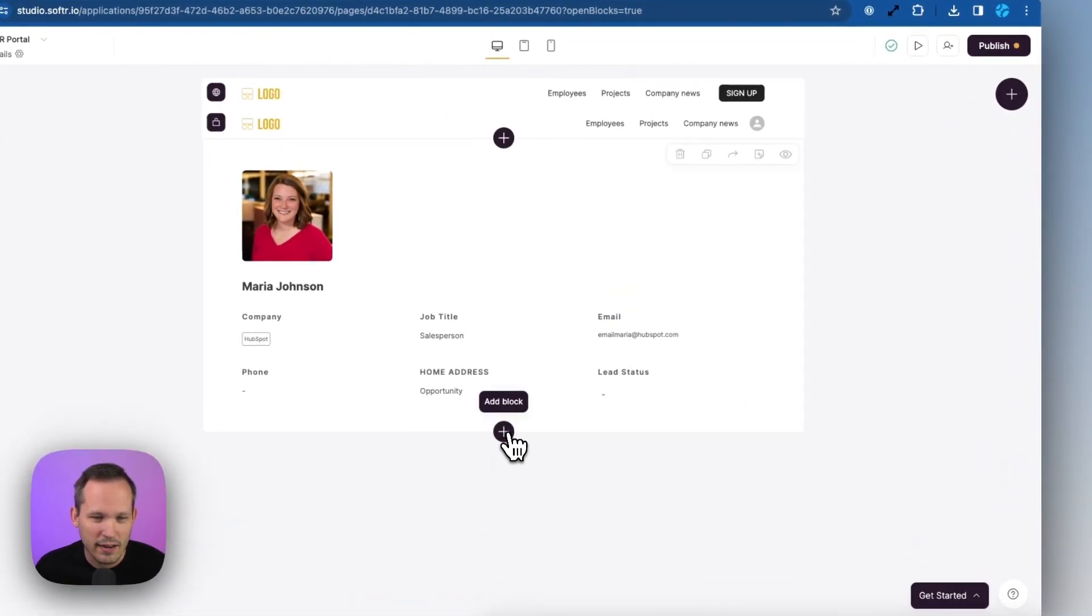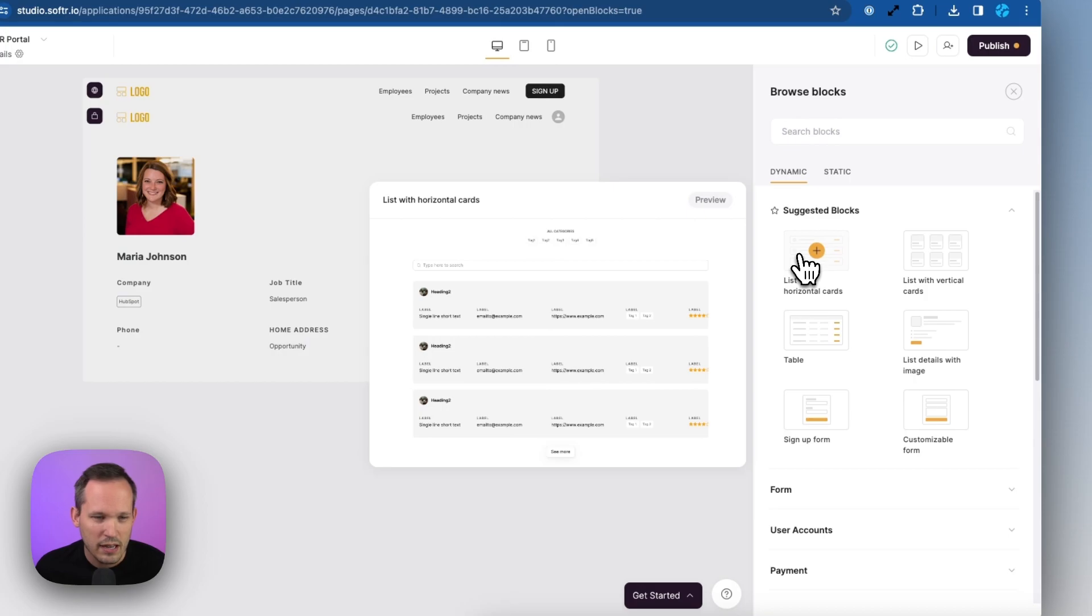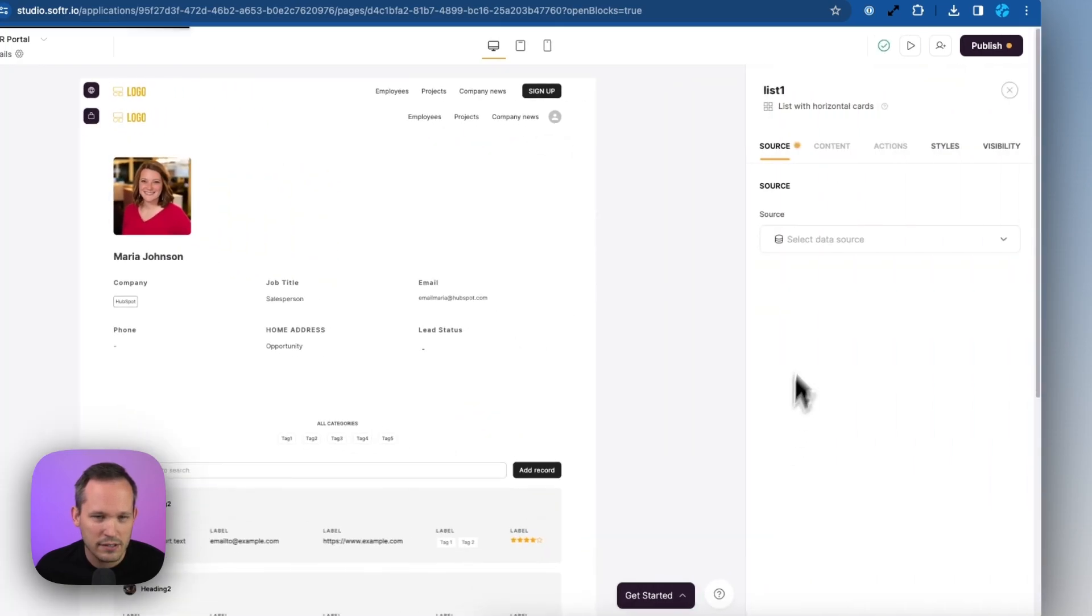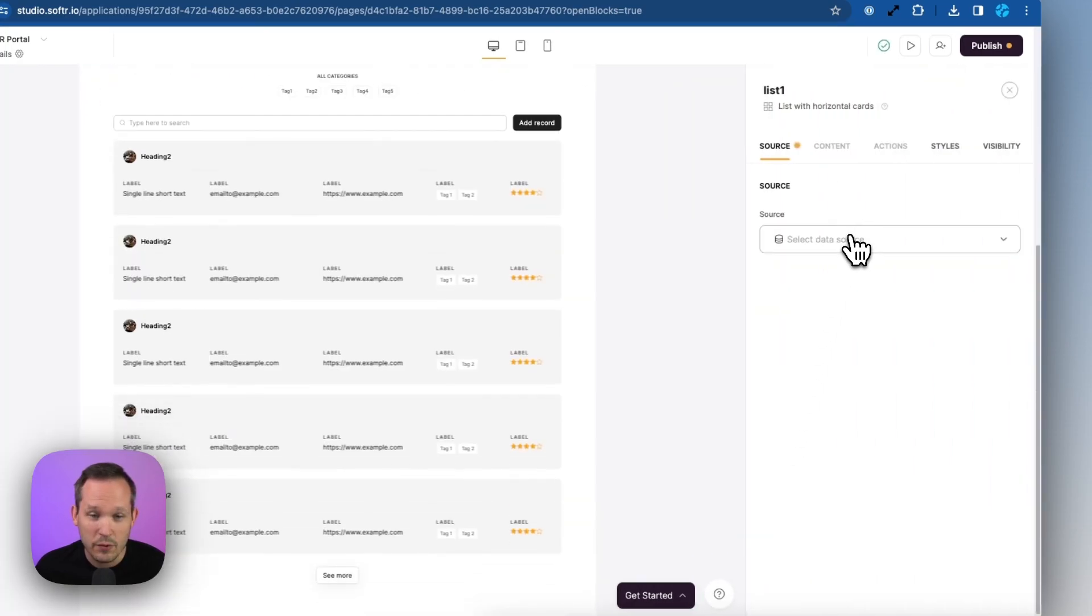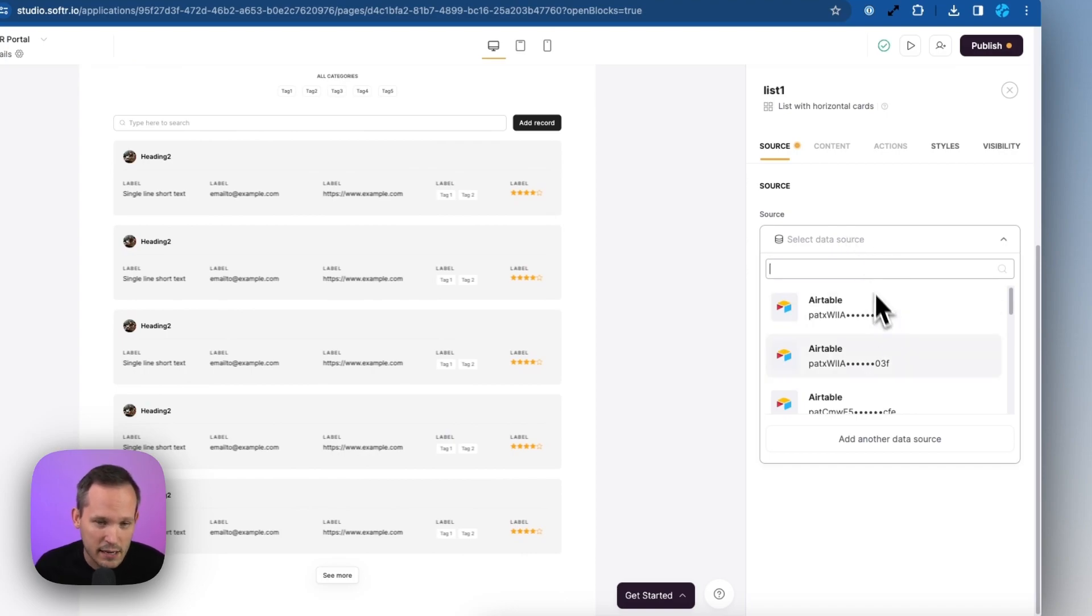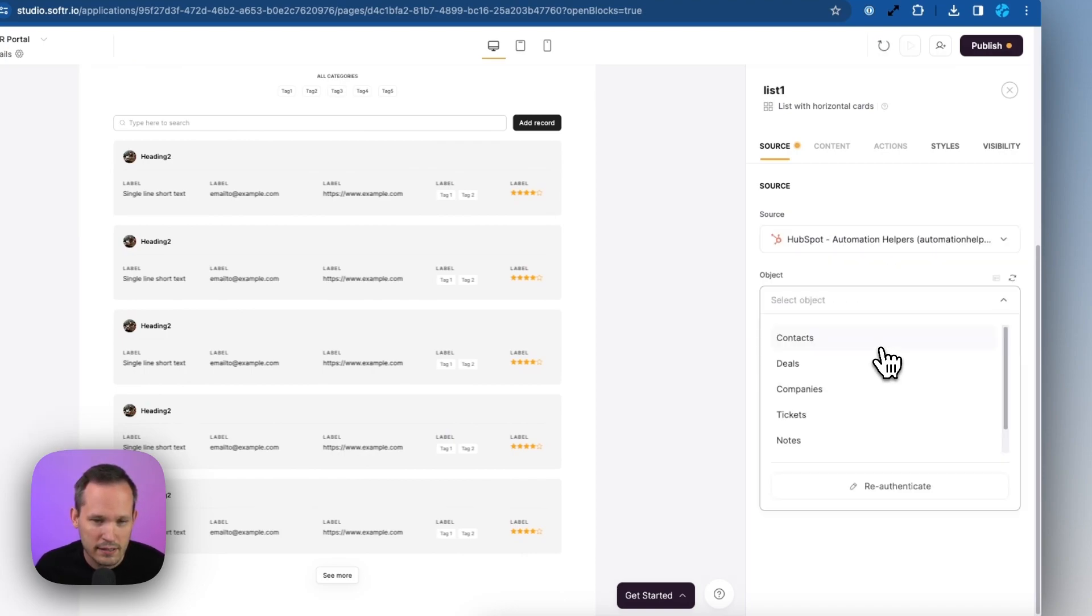So let's add a new block here and we'll choose a list with horizontal cards. And then again, we're going to map this. We're not going to map it to the contacts table, but again, we'll choose our HubSpot data source here. And then instead of contacts, here's where we want to link it to any notes that we have.